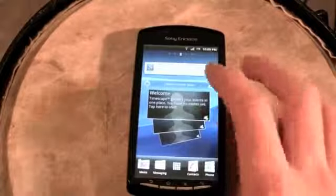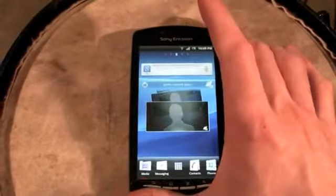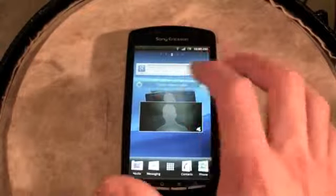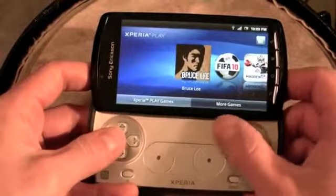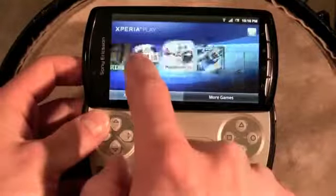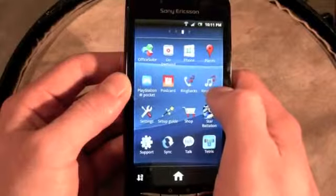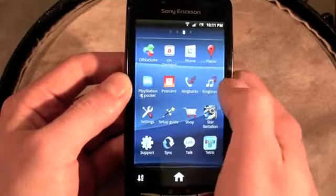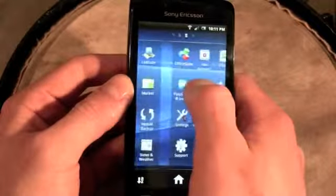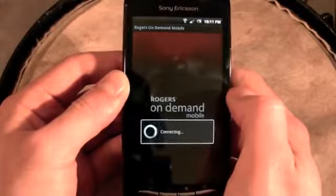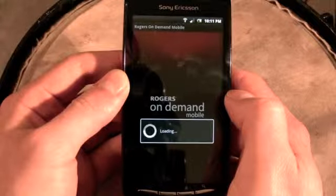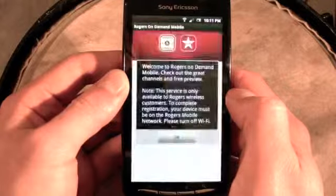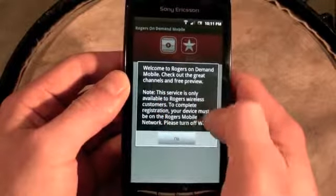For the Xperia Play, you're going to experience a very similar interface. It has a 4-inch screen so it's a little bit smaller. Once you open up the gaming controls, you go directly into the Xperia Play experience. You also get Rogers apps pre-installed: ringbacks, ringtones, and Rogers On Demand. This service is only available to Rogers customers.